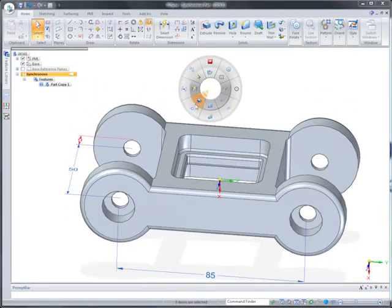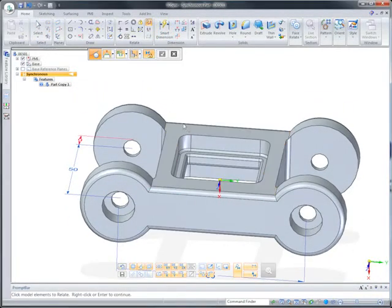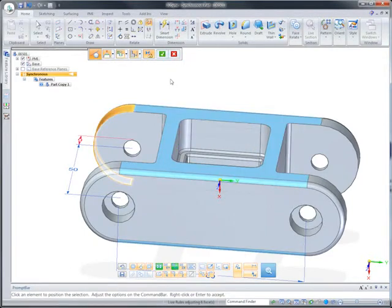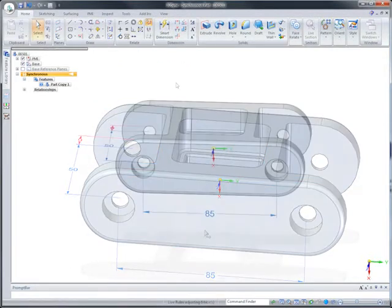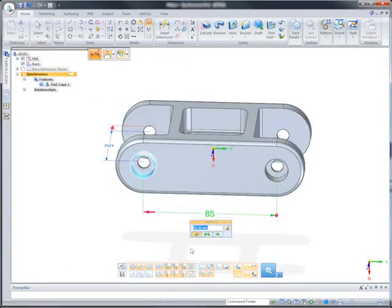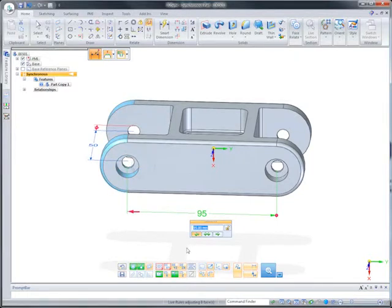To complement dimensional edits, geometric relationships, such as this tangency condition, can be added. Live rules automatically find symmetry within the part and applies tangency to the bottom face chain.